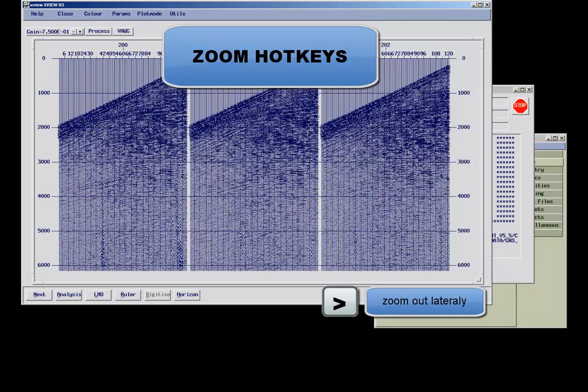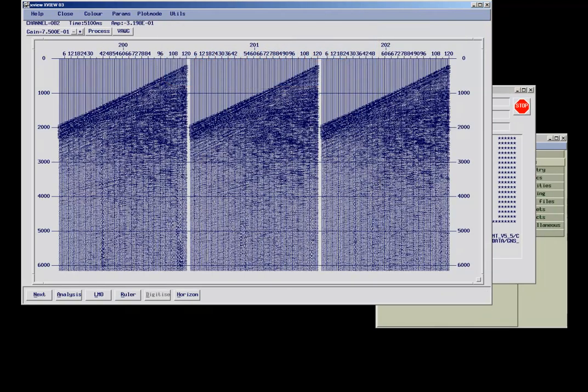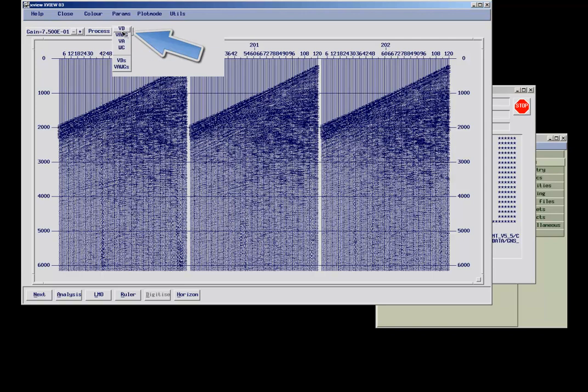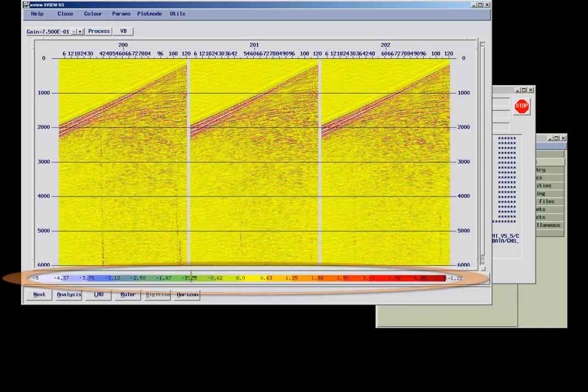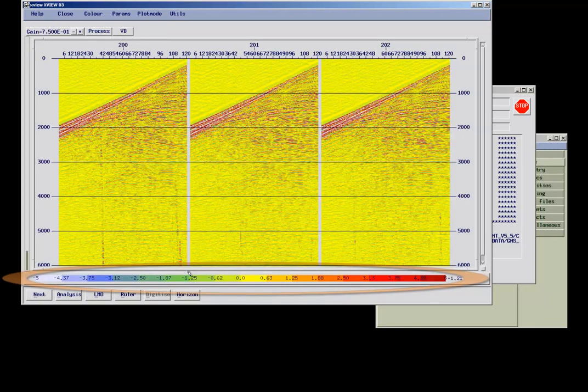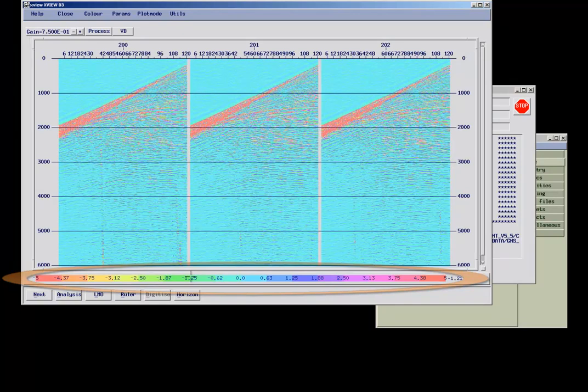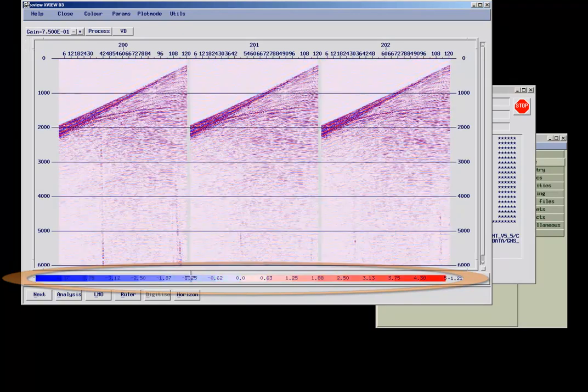This display shows the seismic data as a variable area wiggle plot. The style can be changed up here. Selecting VD for variable density brings up a color bar at the bottom of the display. You can toggle between the color maps by clicking on the bar with the left, middle, or right mouse button.